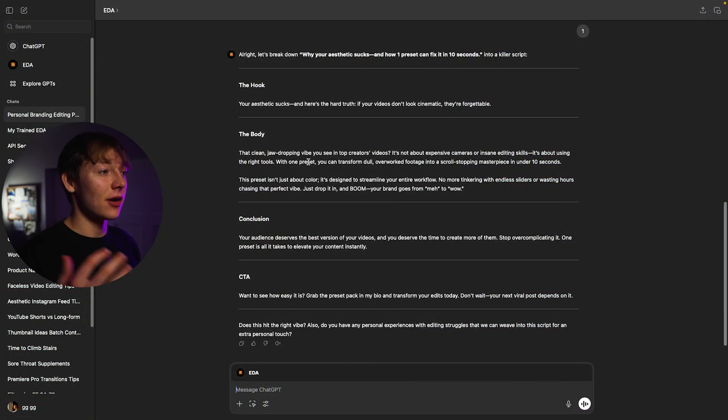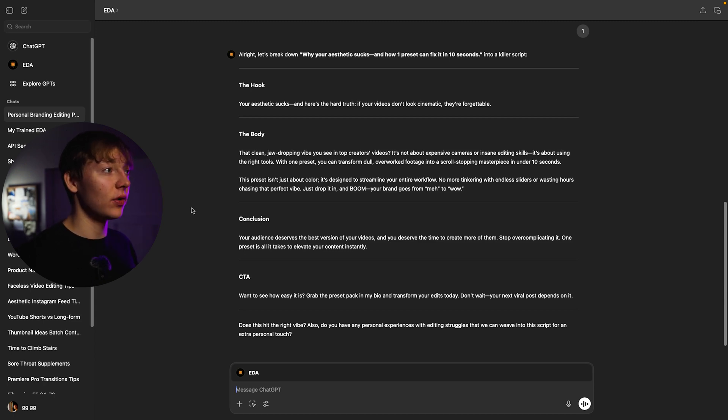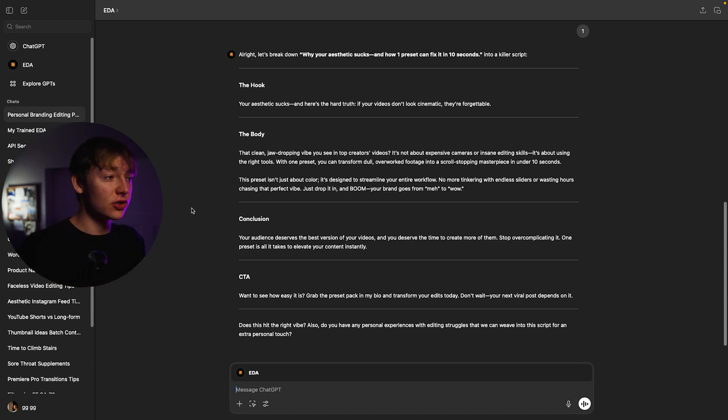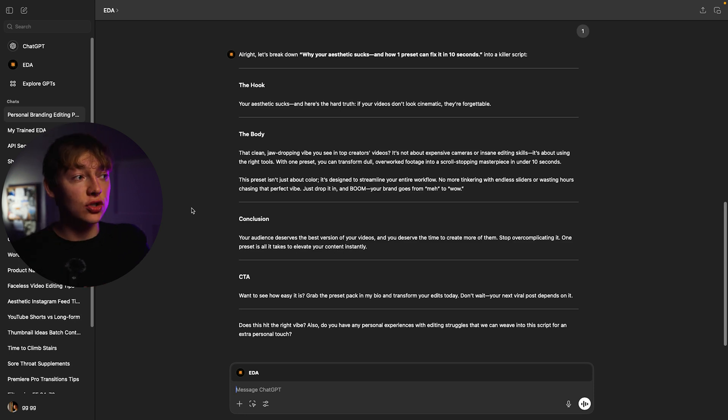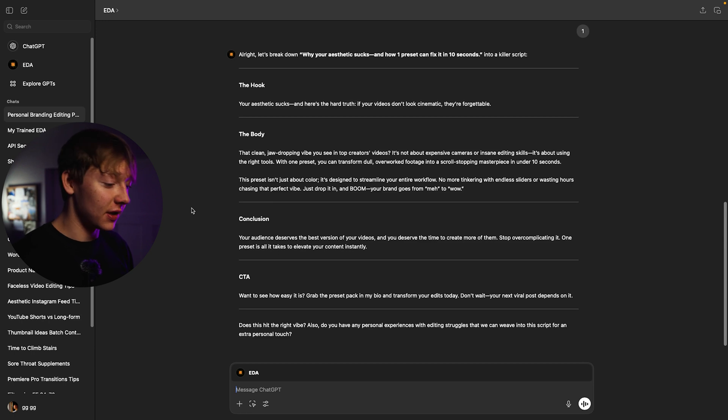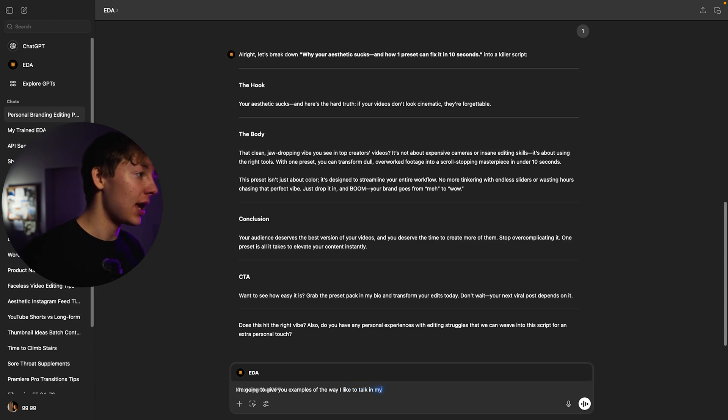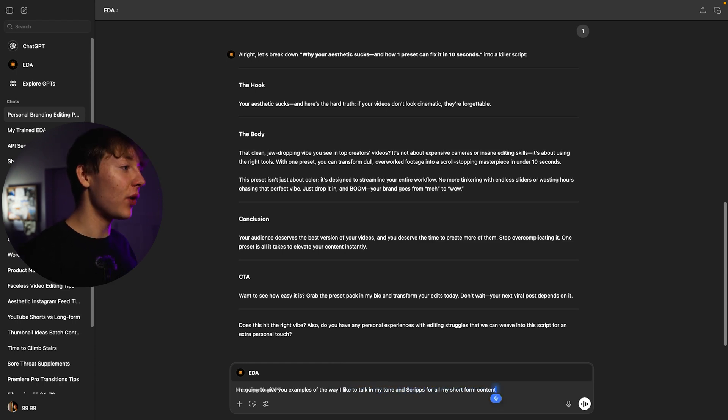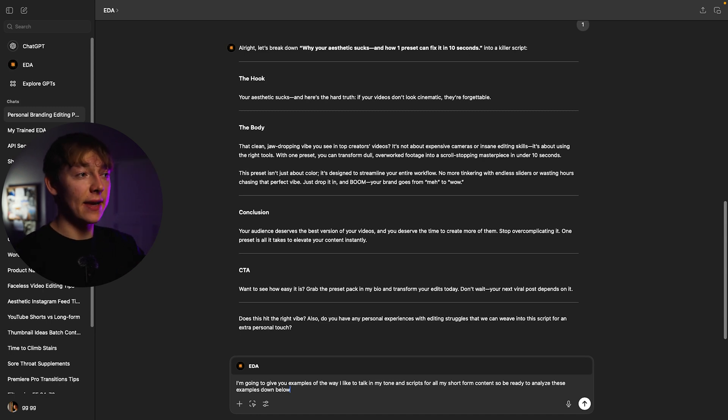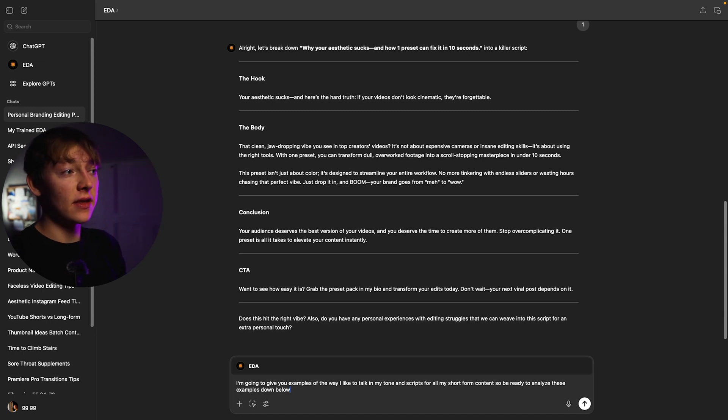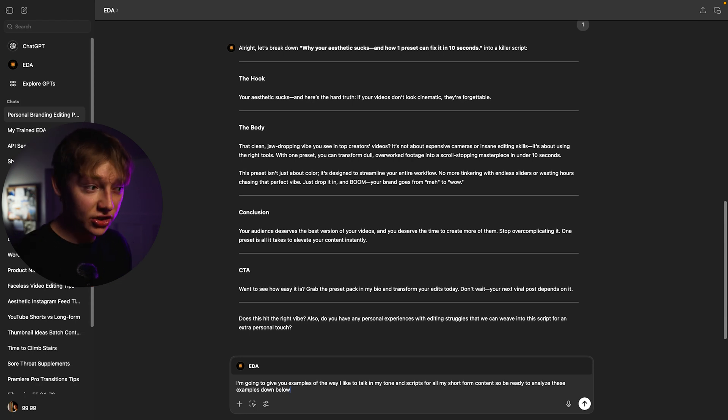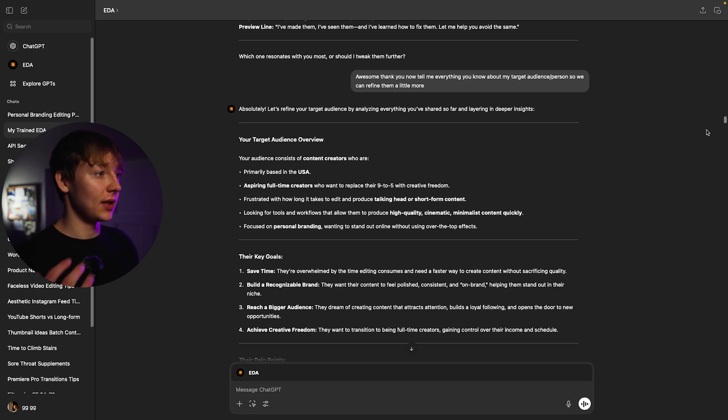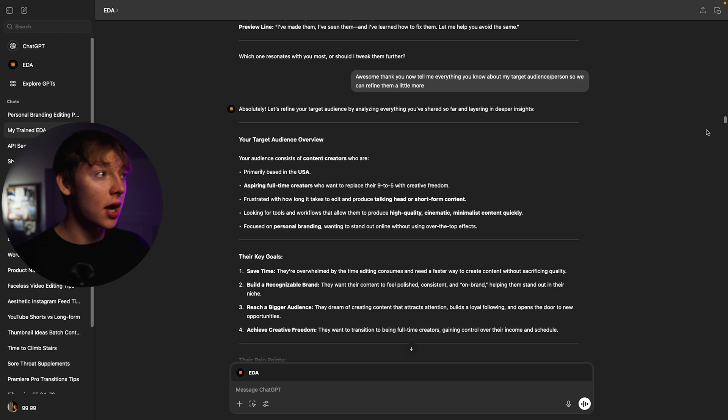And without further ado let's create this bot to make it even better for you. Alright now that we've kind of had our basic rundown of her and you really targeted her towards you. Now we got to get and personalize her for the last time to really match your style as a person. So if you have already examples of your kind of tone in your casual or whatever kind of tone you like just tell her this. I'm going to give you examples of the way I like to talk in my tone and scripts for all my short form content. So be ready to analyze these examples down below. And then obviously when you give her a prompt like that just copy and paste your examples of your kind of tone and everything. And then she's just going to ask you some questions. After that you're boom basically done.